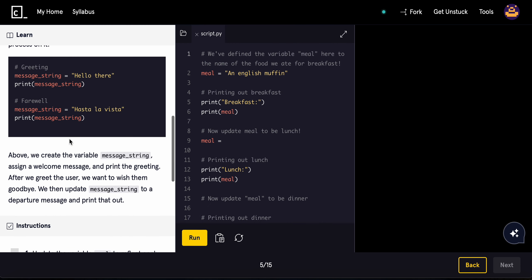Above, we created a variable called message_string, assigning a welcome message and then printing the greeting. Then we update it to a departure message and print that out.